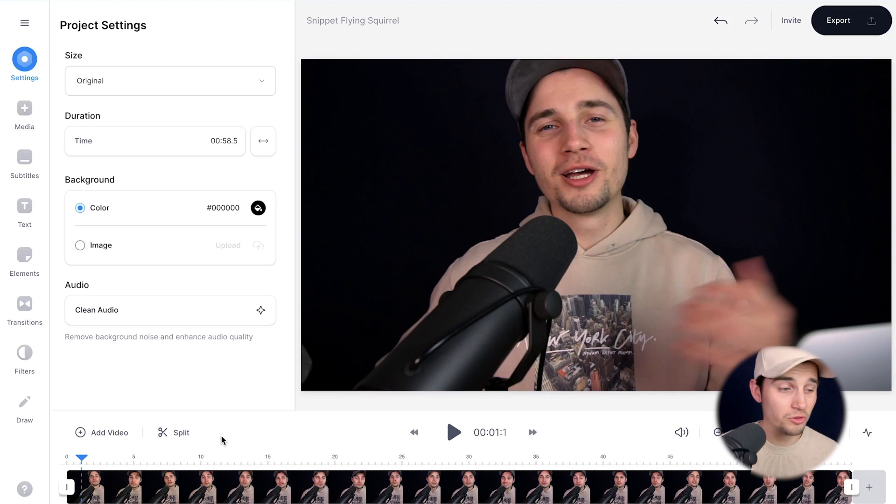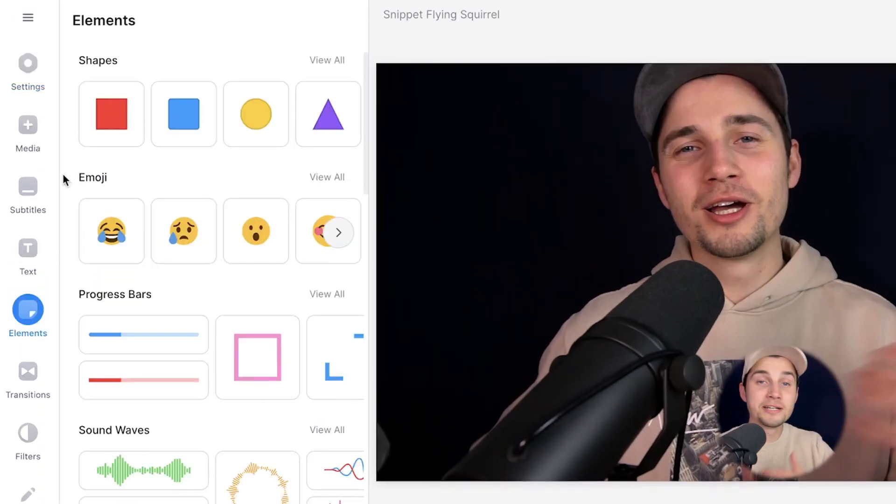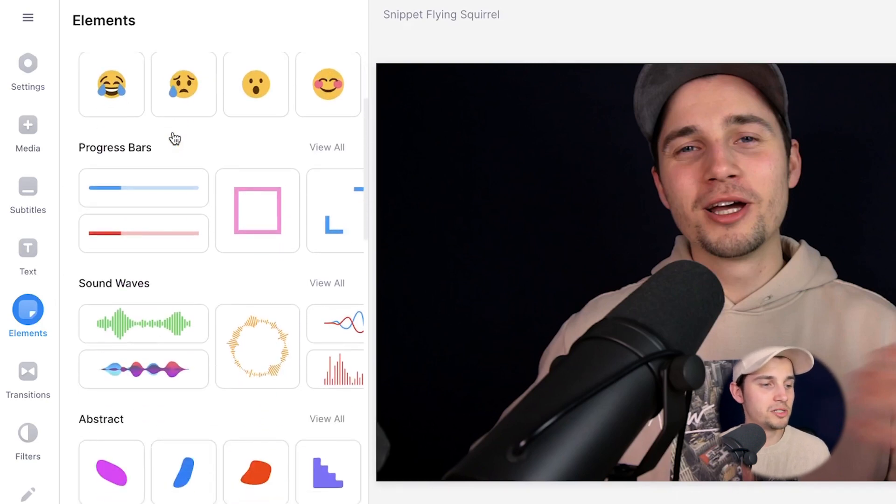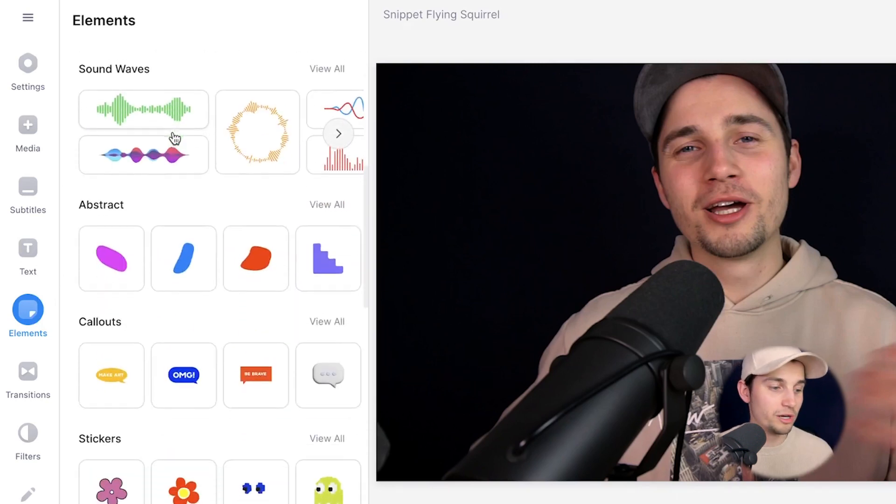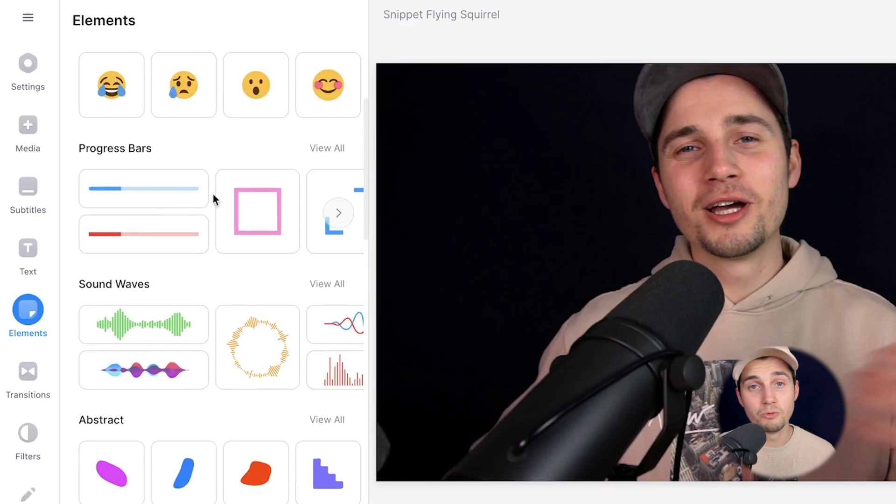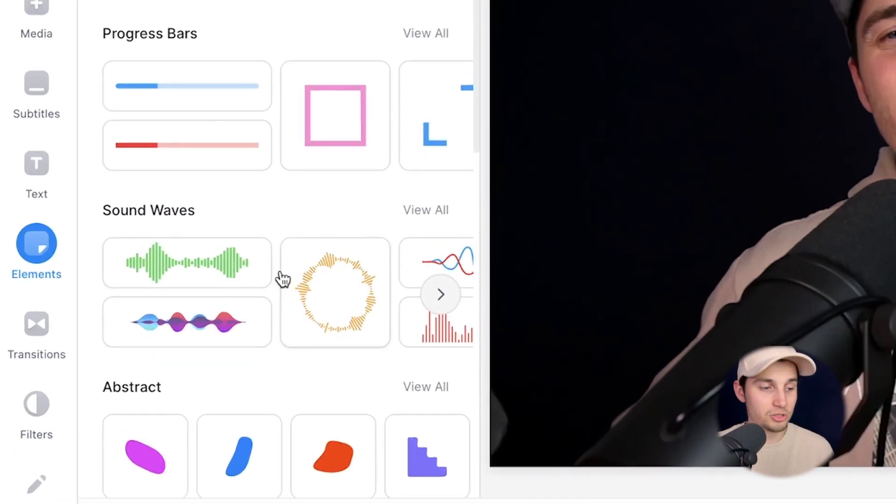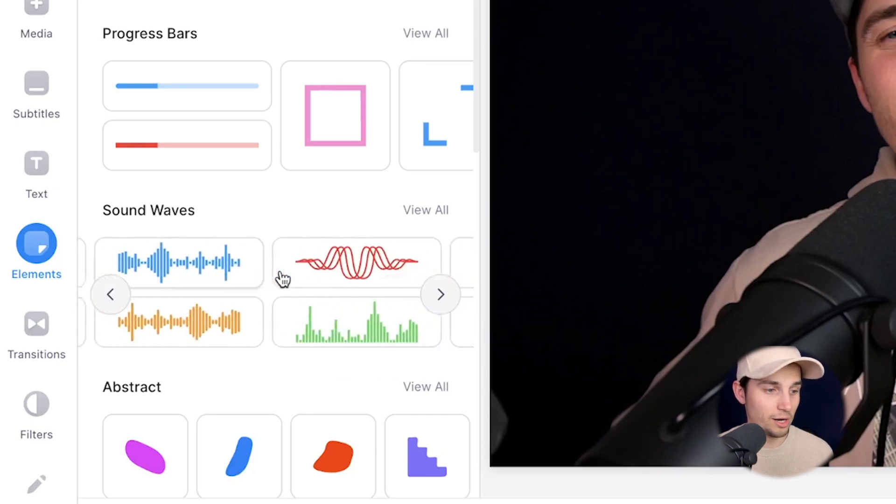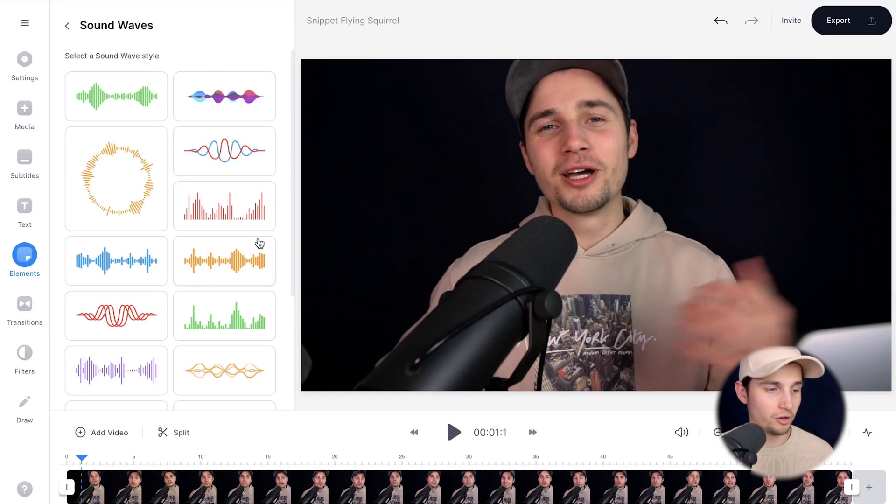So we're going to get straight to it. To add an audio visualizer, head over to elements in the left menu. And as you can see, you can add shapes, emojis, progression bars, callouts, stickers, whatever you like, but obviously we want to add sound waves. And as you can see, you have the sound wave section here. You can scroll to the right or hover to the right a little bit and simply click on view all to see all the audio visualizers.